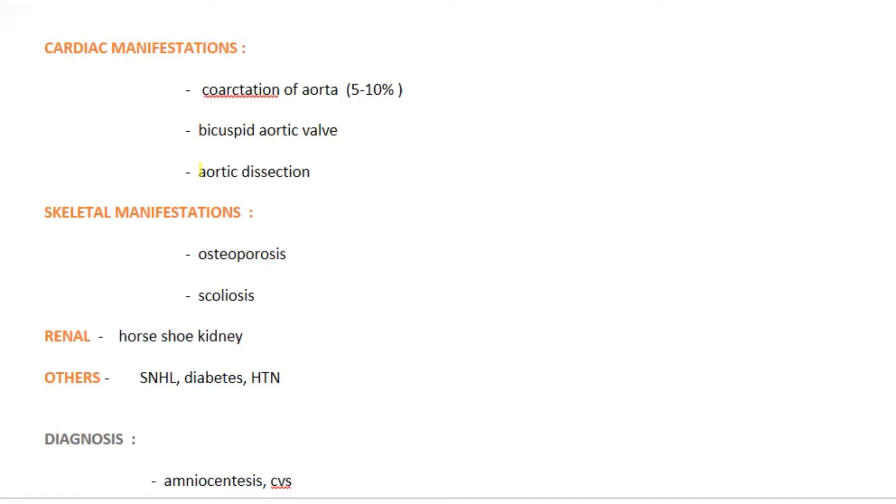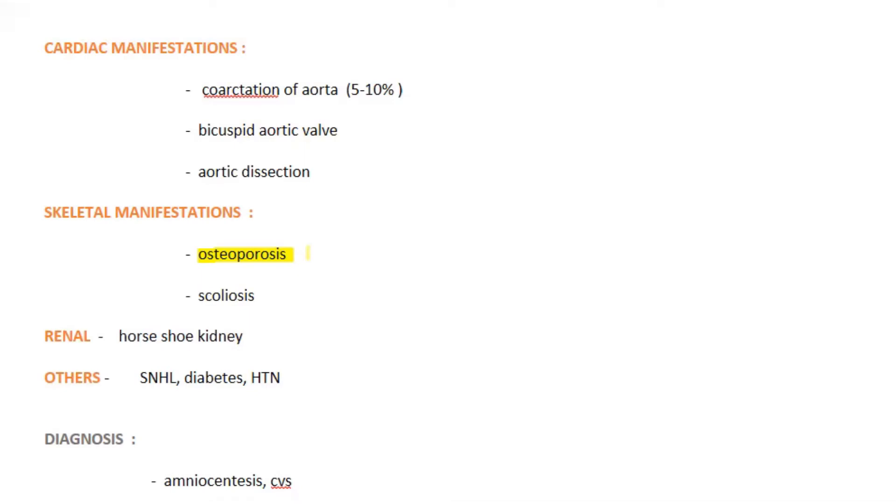And in some cases aortic rupture can be seen. The skeletal manifestations like osteoporosis and scoliosis might be observed. Osteoporosis is mainly because the ovaries are non-functional and will not produce estrogen.